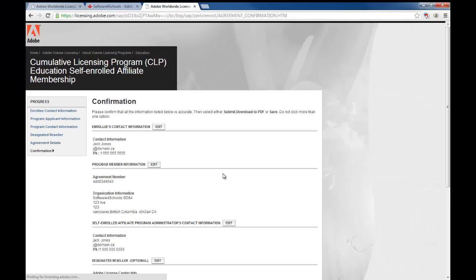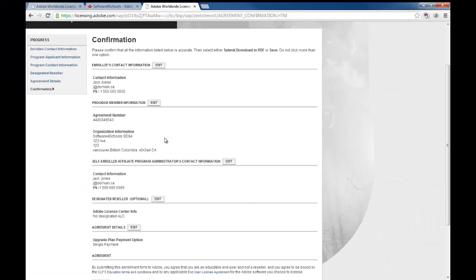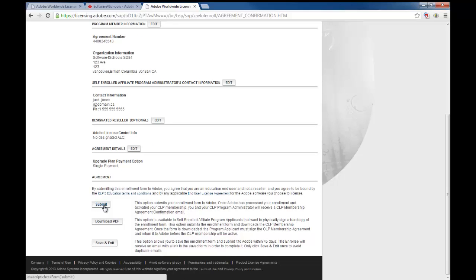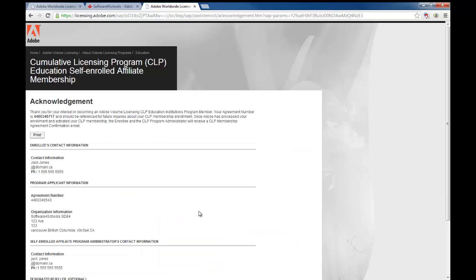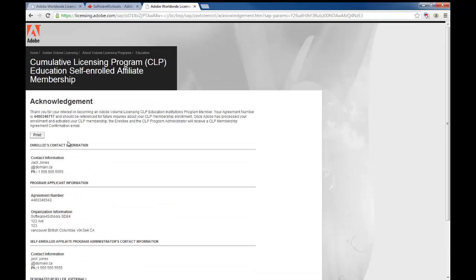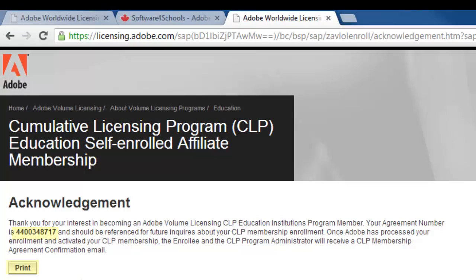Hit Continue, then review all of your information. If anything is not correct, go in and edit it. If everything is correct, hit Submit — not Download, not Save and Exit, but Submit. Once you've done that, the acknowledgement page is important: put it to a PDF, or if you don't have Acrobat, physically print it or print-screen it and save it somewhere.